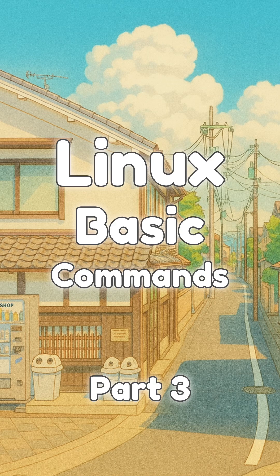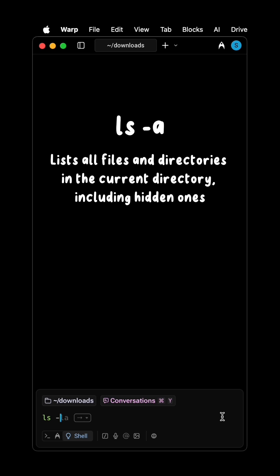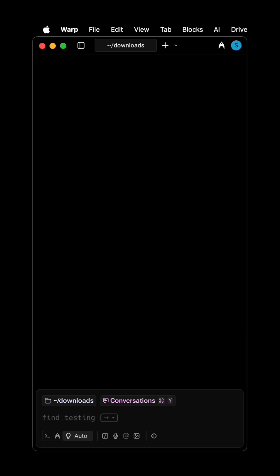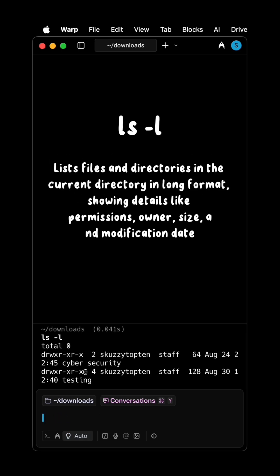Linux Basic Commands Part 3. ls -a lists all files and directories in the current directory, including hidden ones. ls -l lists files and directories in the current directory in long format.